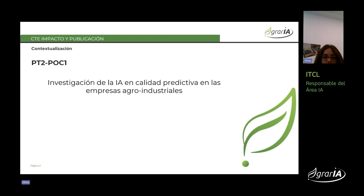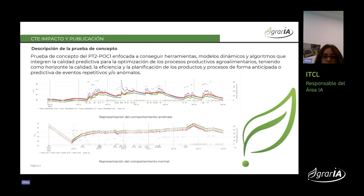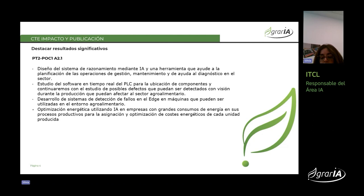PT2, POC1: investigación de IA en calidad proyectiva en las empresas agroindustriales. Durante esta tarea nos hemos dedicado a estudiar los modelos existentes y los algoritmos para optimizar los procesos productivos, identificando las anomalías de forma anticipada para poder gestionar posibles paradas de producción o gestionar un mejor producto al adelantarnos a posibles fallos. El diseño del sistema se realiza mediante inteligencia artificial y herramientas que se ejecutan en tiempo real, ejecutándose en sistemas PLC, no en sistemas operativos que siempre tienen implícito algún retraso de ejecución.